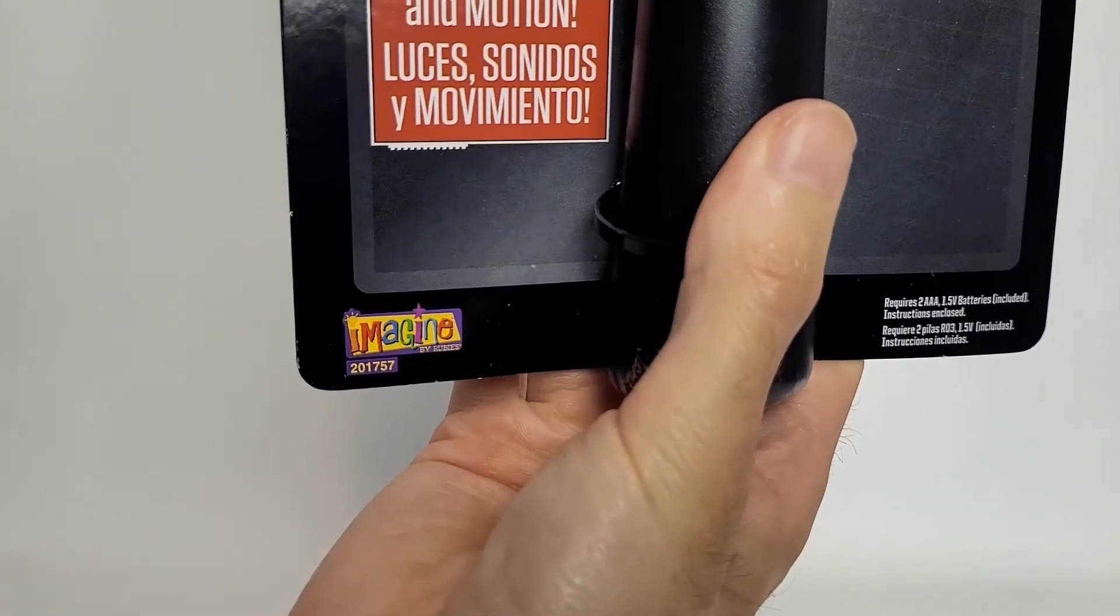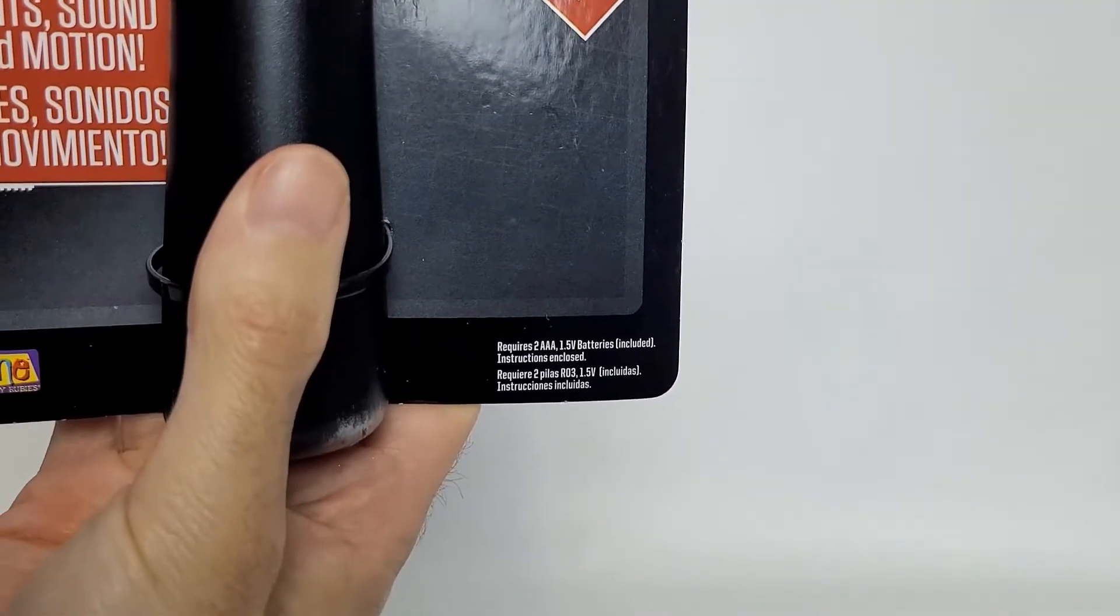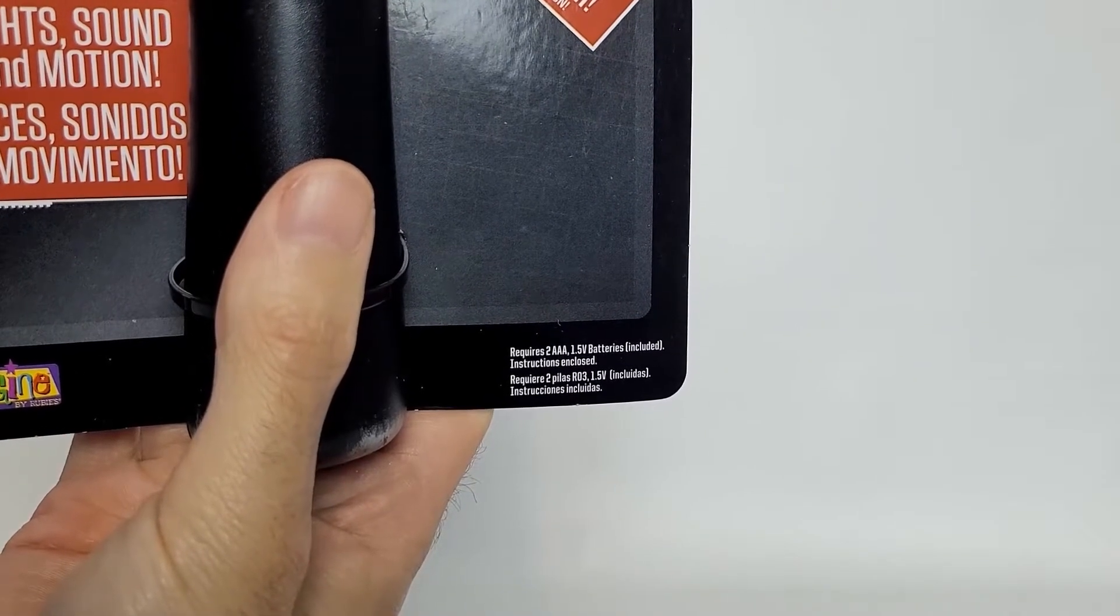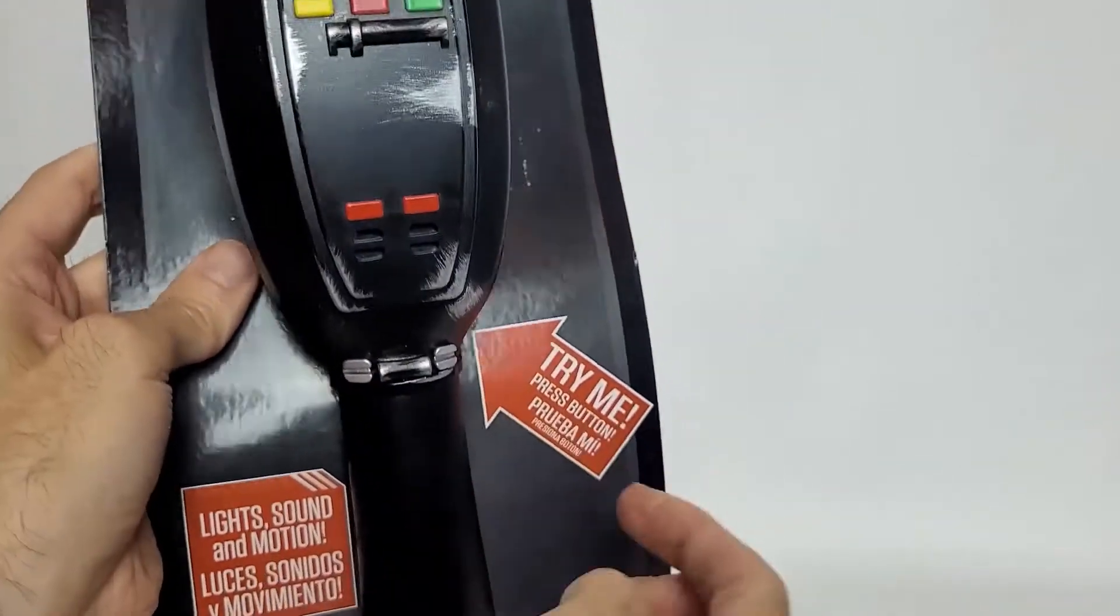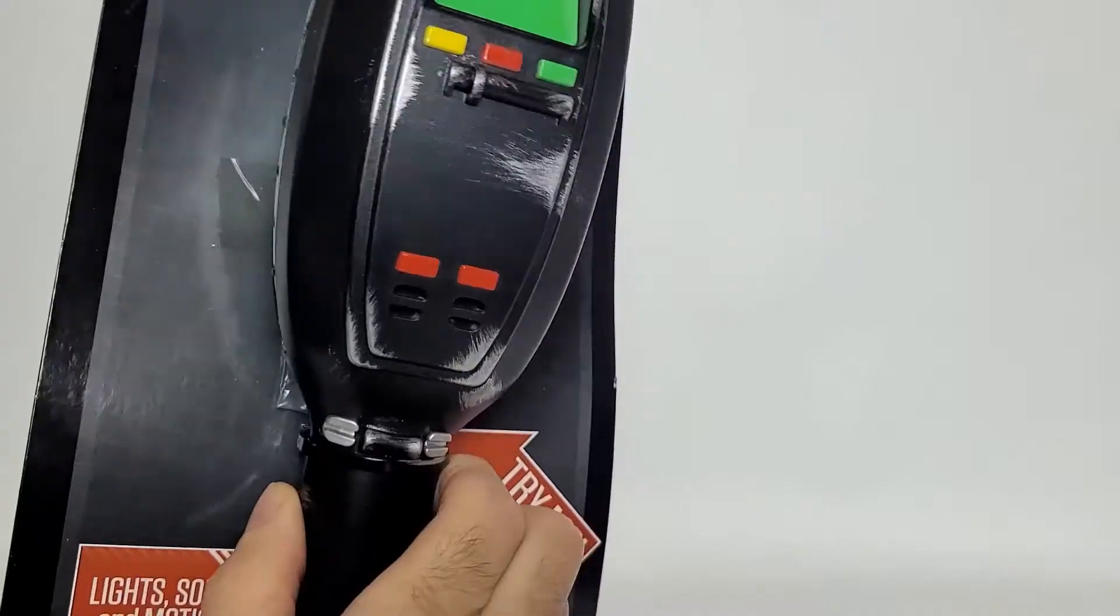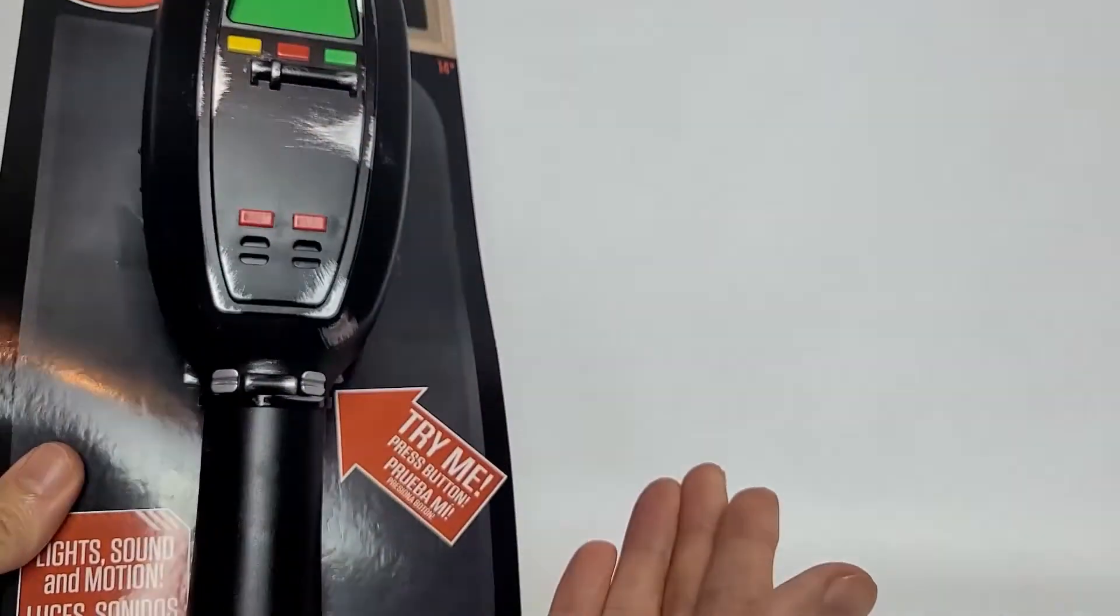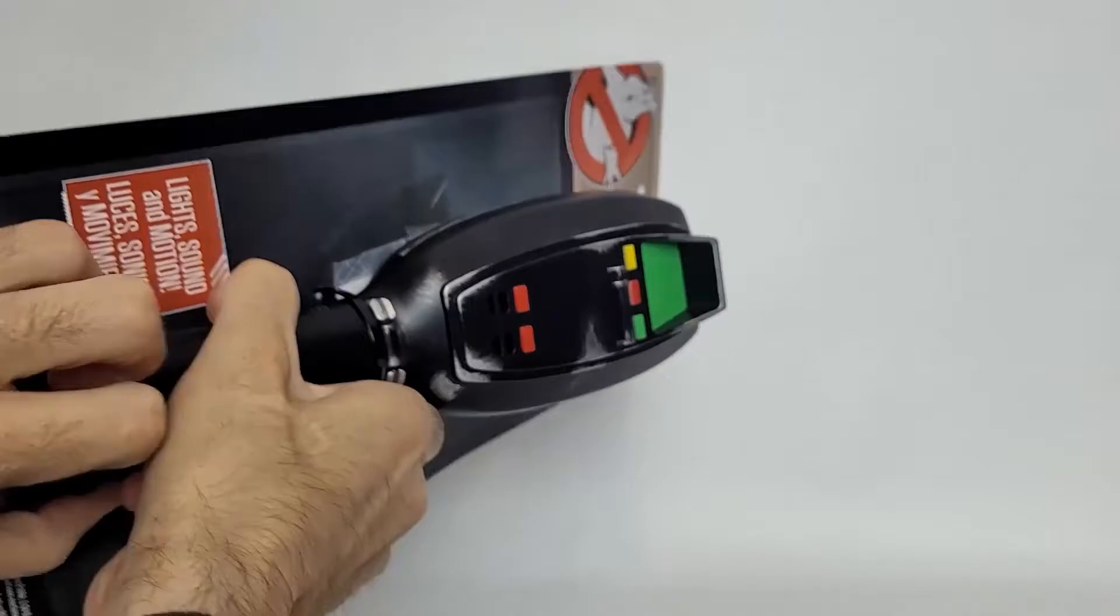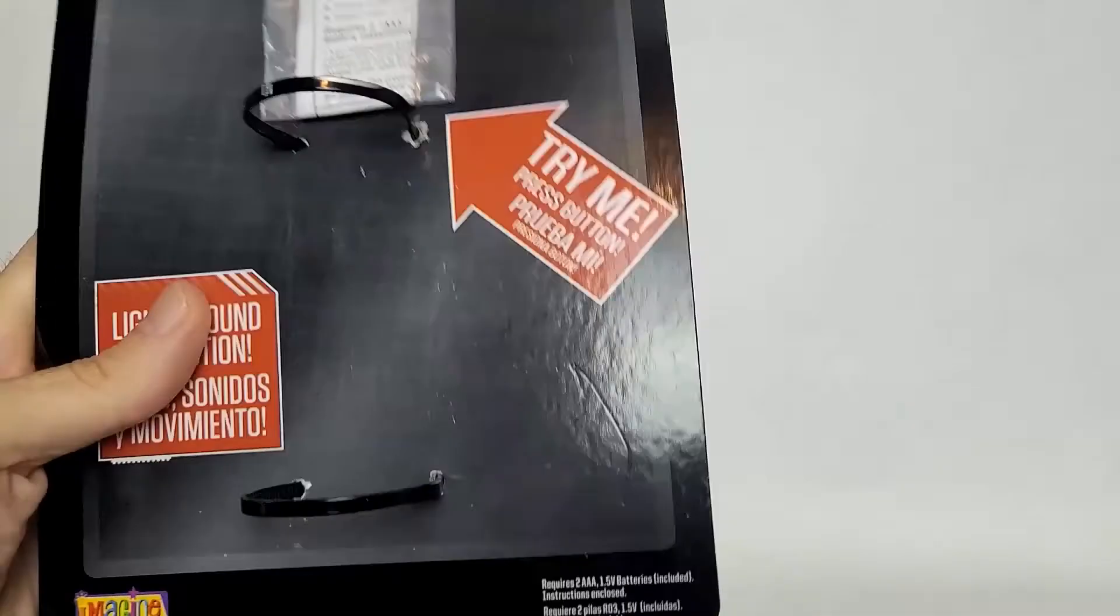Imagine by Rubies, requires two triple A batteries. It says there's batteries included but mine was left on because somebody had left it on, thanks a lot whoever did that. Anyway, we're going to slip this right out of the package. It's very simple, you just pull it right out, comes straight off. So simple.